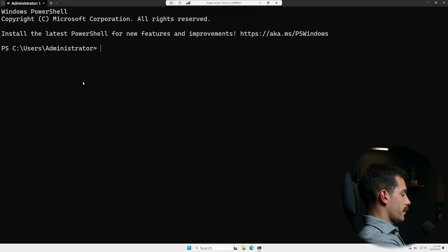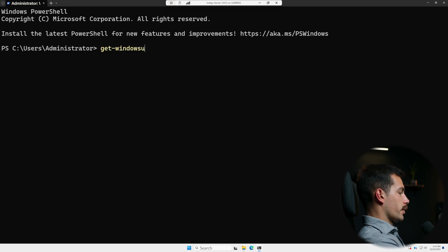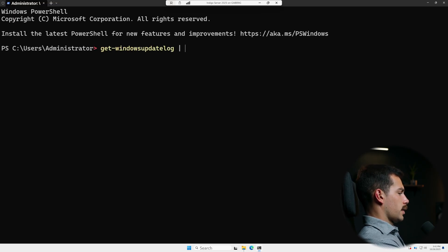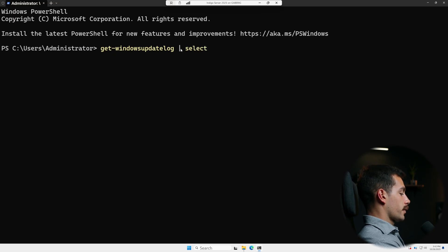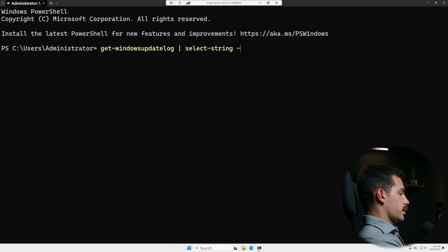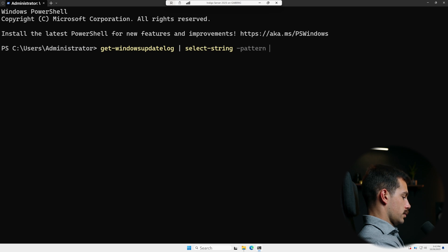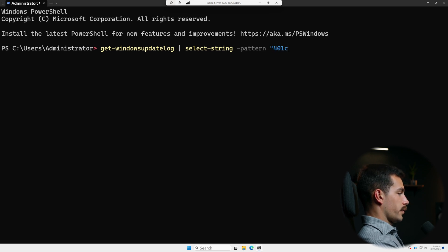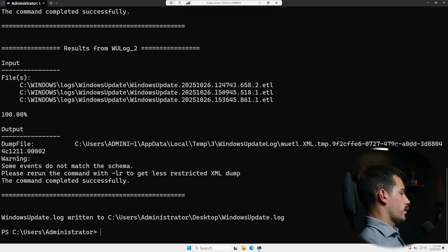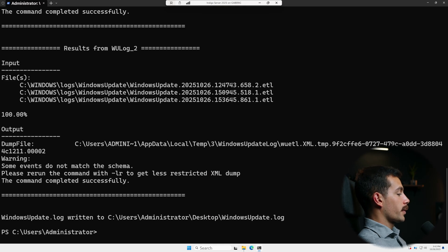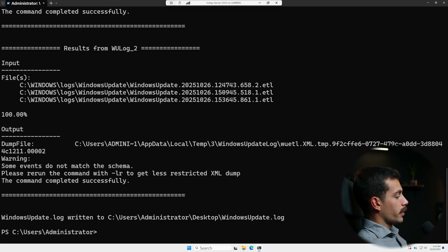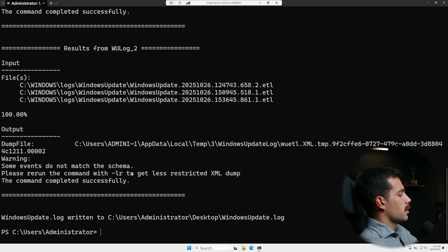we're going to run get-windows update log, and then add that little post there. We'll add this little vertical line, and then we'll do select-string-pattern 401c. So if the server has no internet or is pointing to a broken WSUS, the updates will fail. So confirm that your update source is valid and reachable.